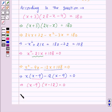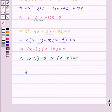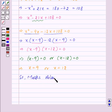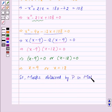Now from the last two terms, we will take minus 12 common, and we are left with x minus 9 equal to 0. Taking x minus 9 as common, we get (x minus 9) into (x minus 12) is equal to 0. So from this, x minus 9 equals 0 or x minus 12 equals 0, that is, x will be equal to 9 or x will be equal to 12.